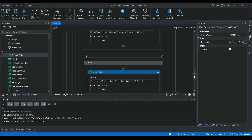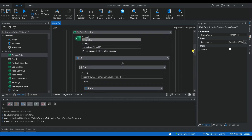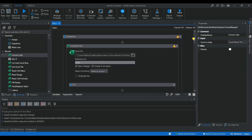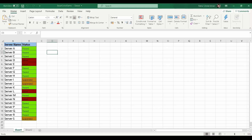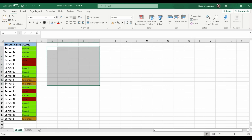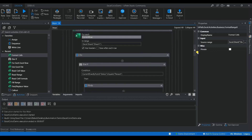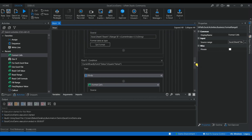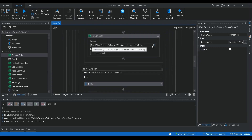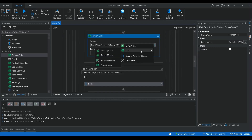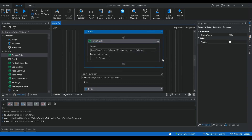I hope you are clear on this concept and how to use these UiPath activities to modify your Excel sheet with different colors. If you want to apply color to a particular range or sheet, that is also possible — you just choose the sheet value or range and use Indicate in Excel, and it will automatically capture the range.